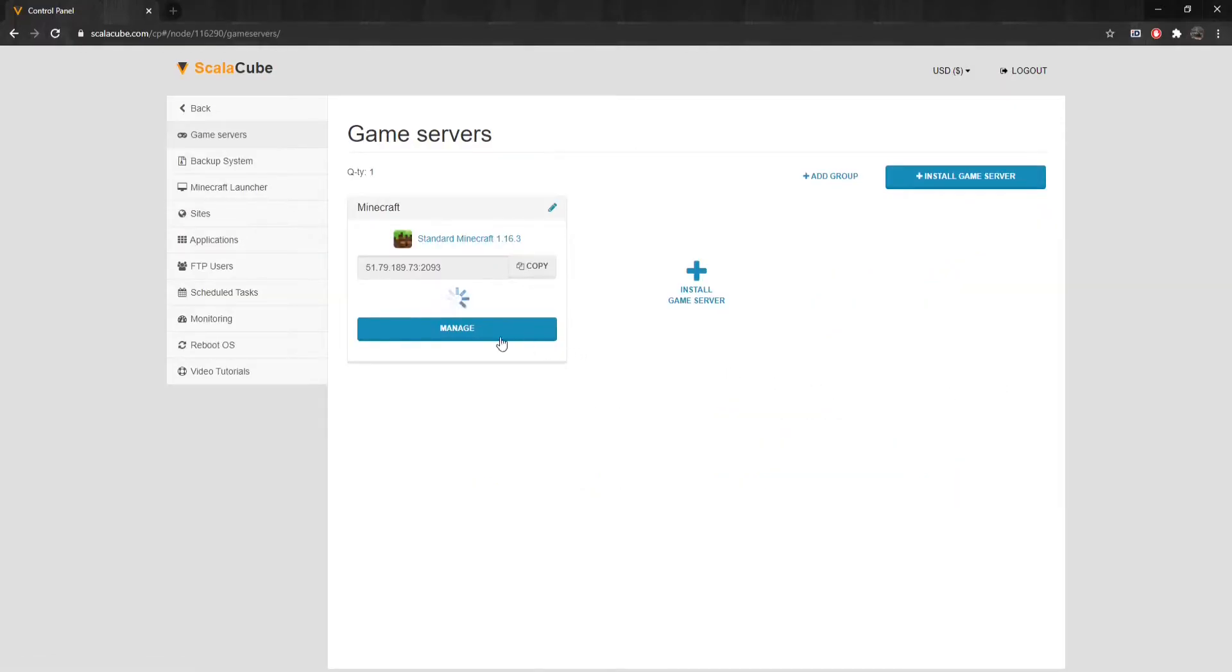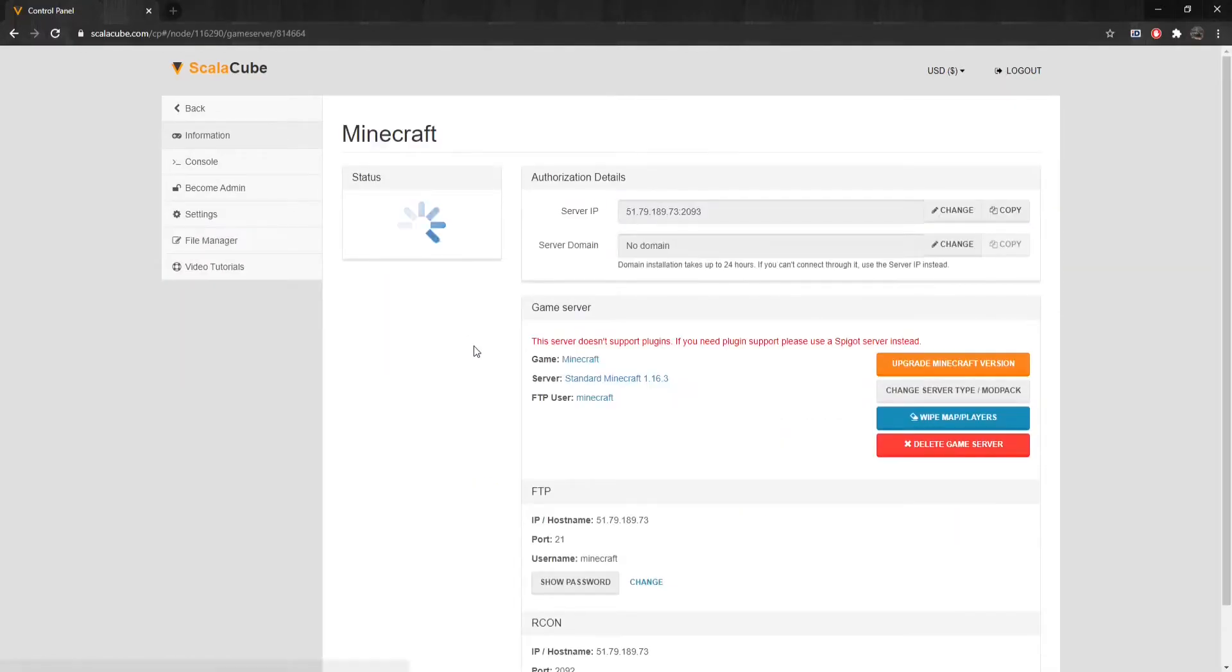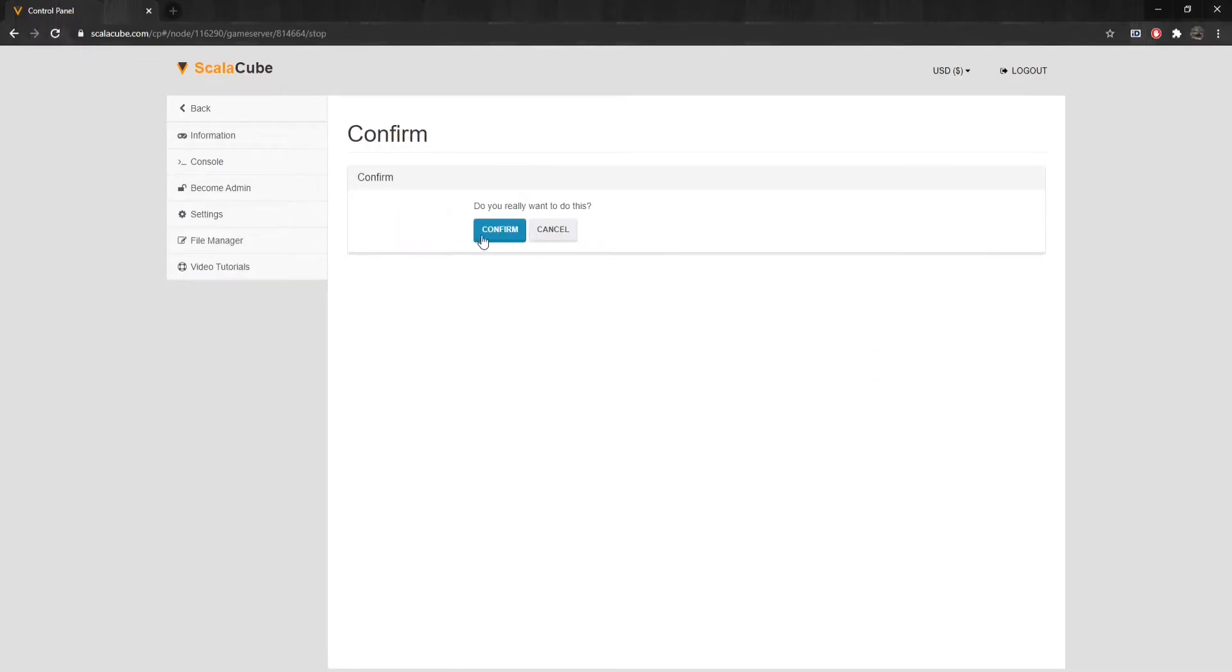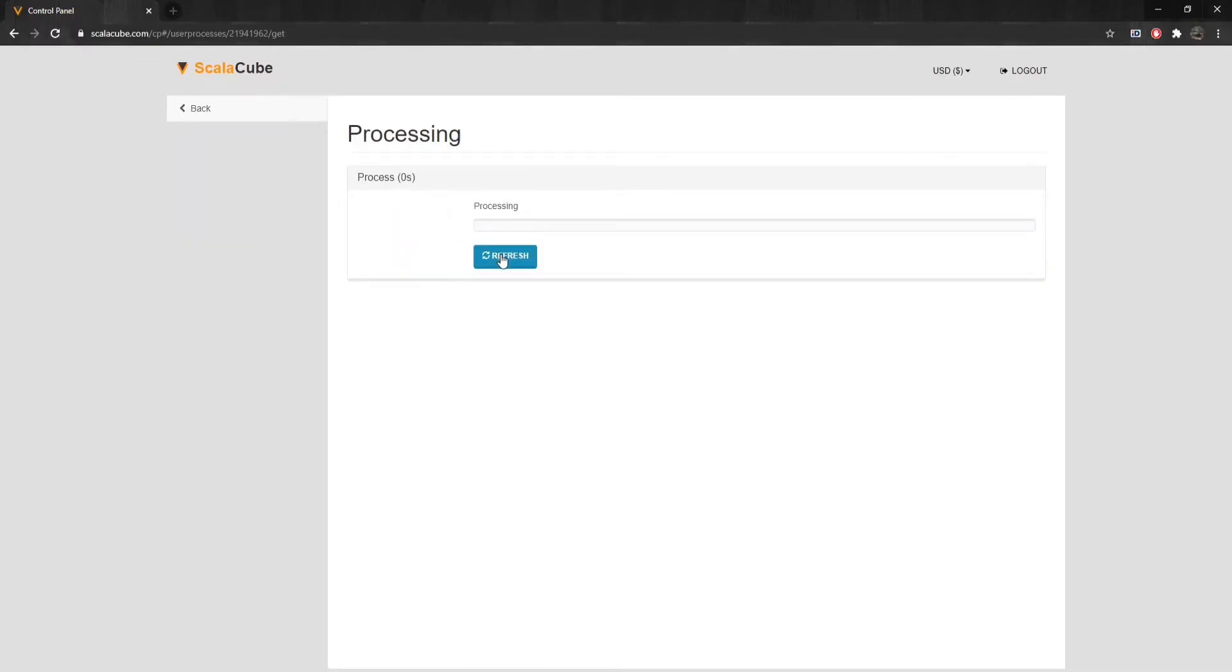Click on Manage again. Click on Turn Off to shut down your server and wait for the process to finish.